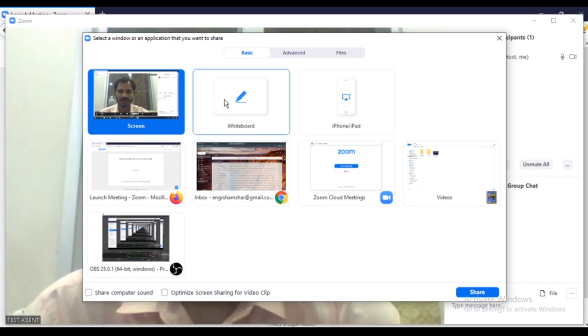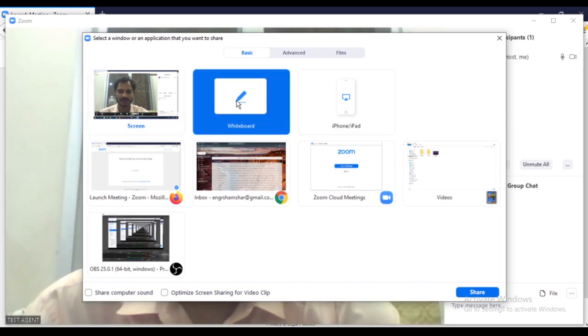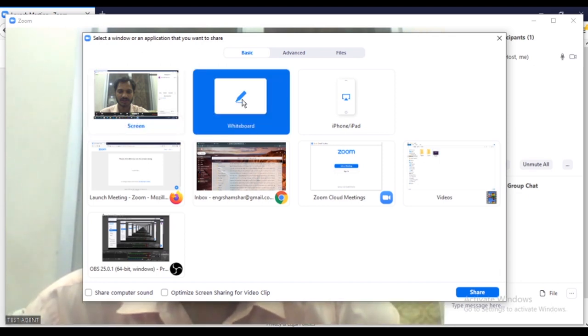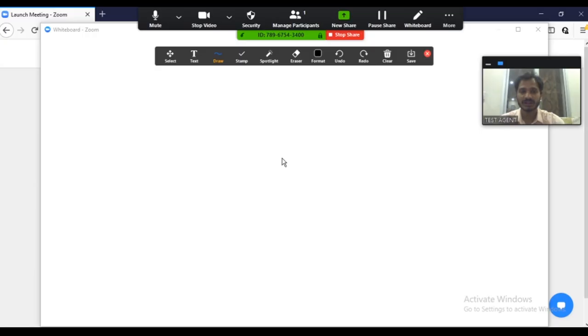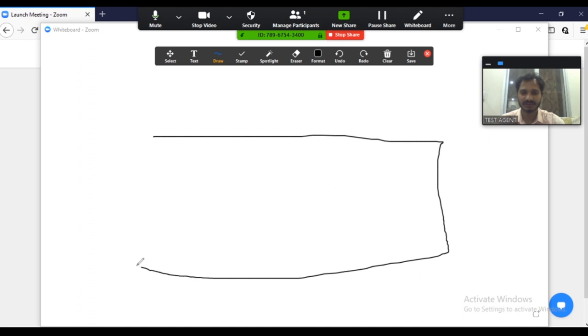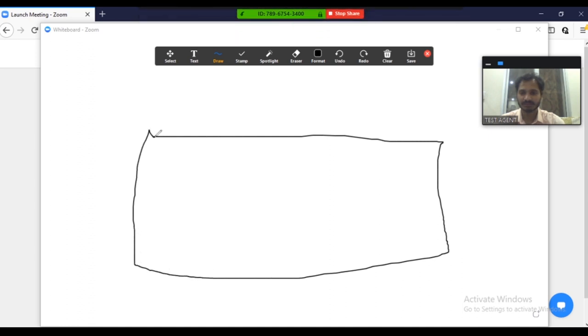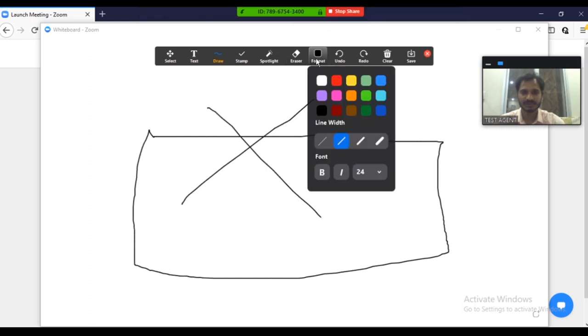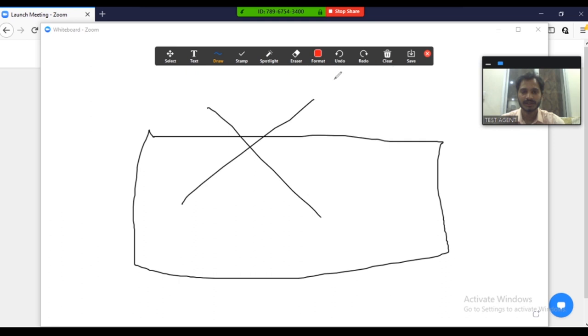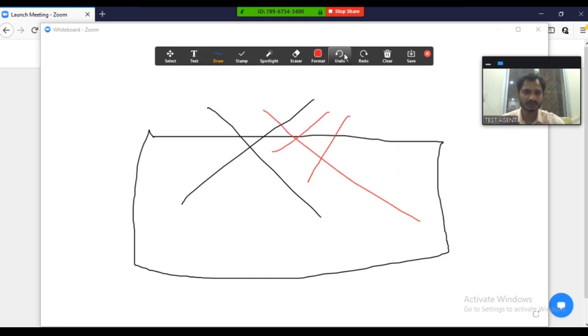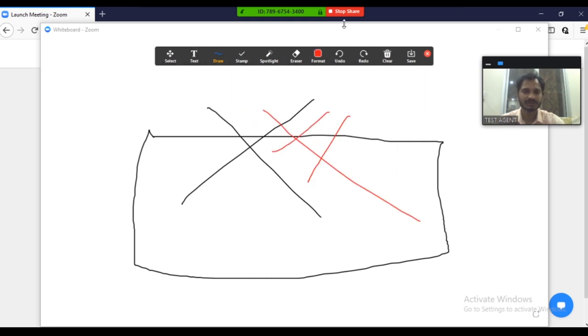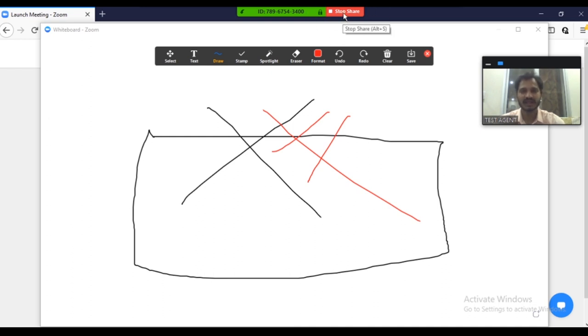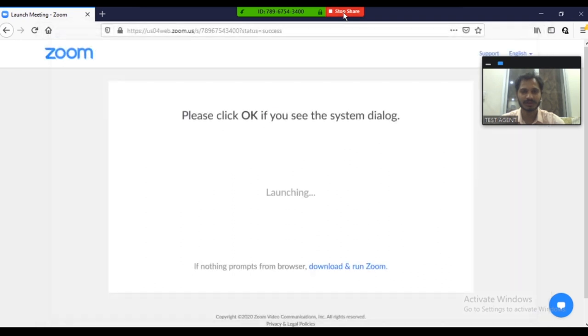Even you can use that whiteboard, because sometimes we need to teach anyone. So whatever we want, you can draw here, like a box—this is just for the test purpose. You can use your red color or any other color because it's your choice. You have a lot of options. If you want to stop that whiteboard option, you can press enter here or you can click on stop share.